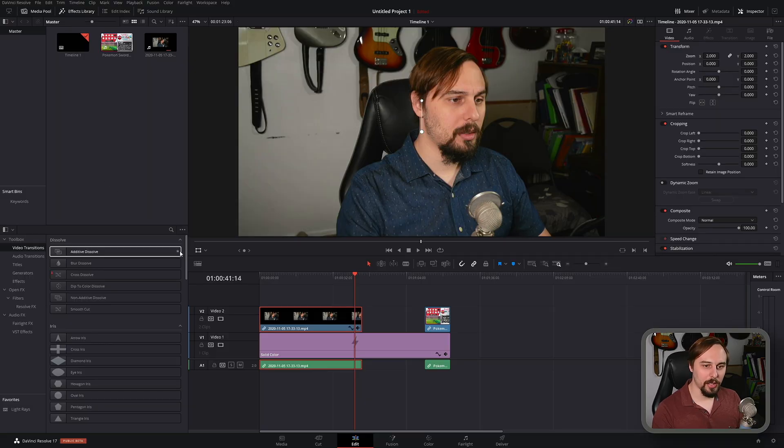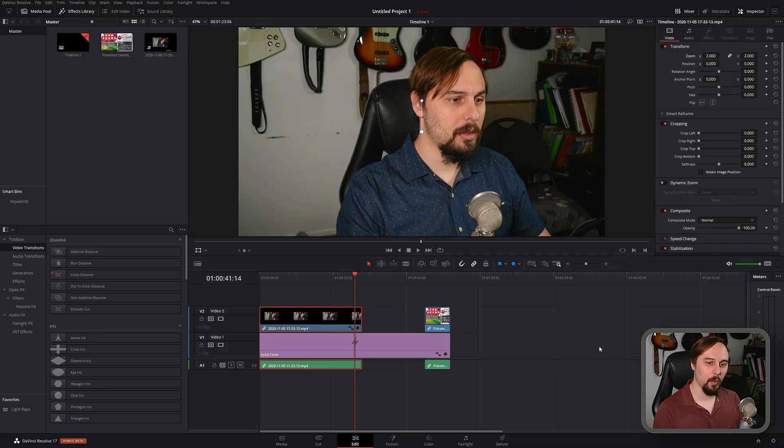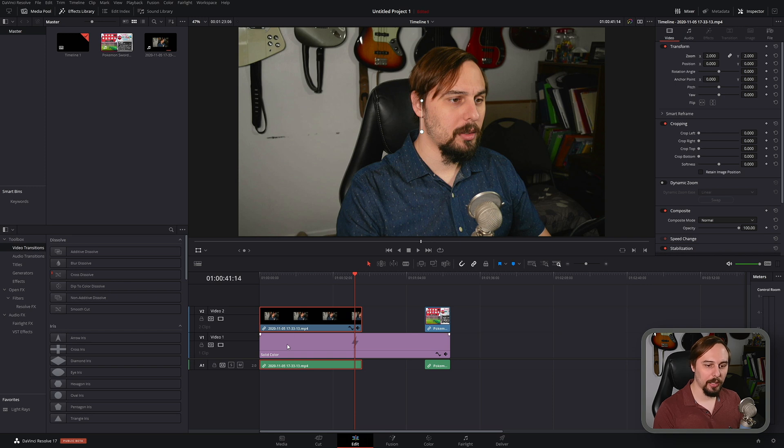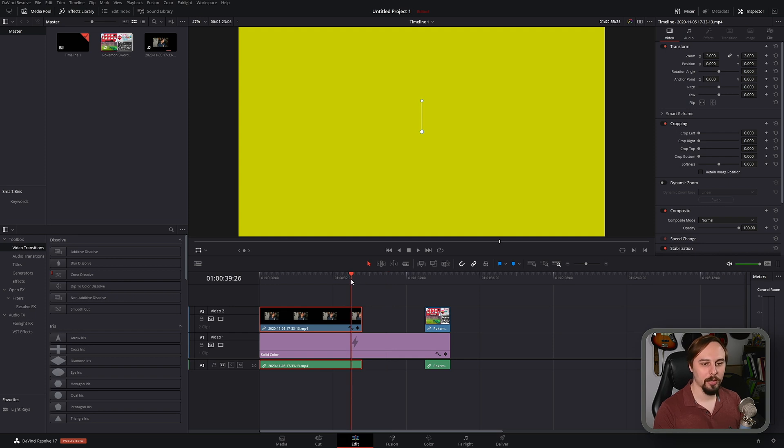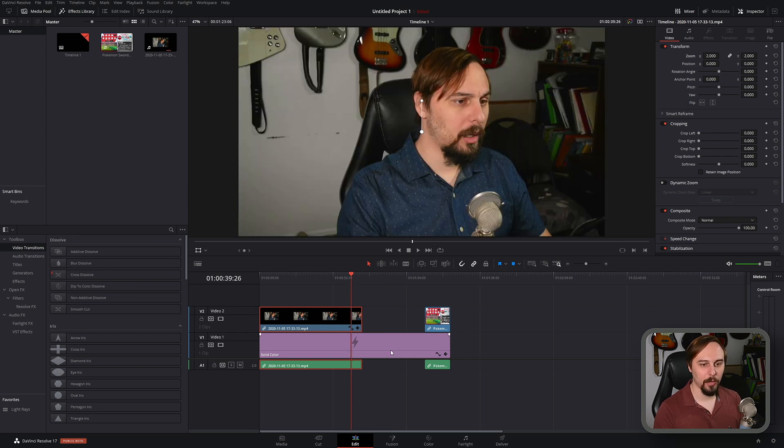Alright, so as you can see I have two different clips in here just to show you what we can do, and behind it I have this horribly bright yellow color just so you can see exactly what this is going to be doing.